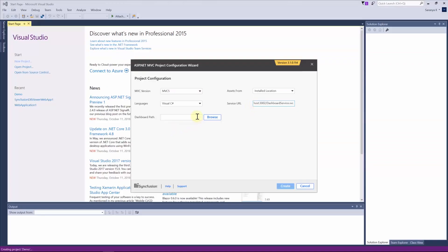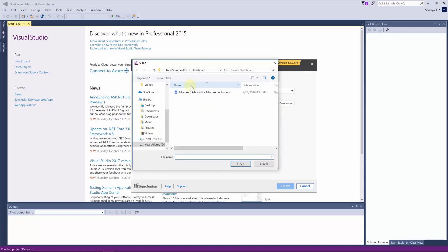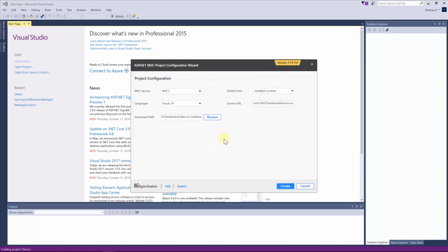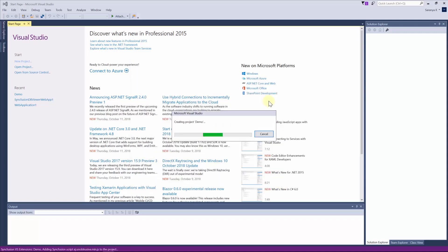Dashboard Path option denotes the Dashboard File Path which should be accessible within the given Dashboard Service URL. You can use the local file using Browse option or use the remote file path. Now click Create button.